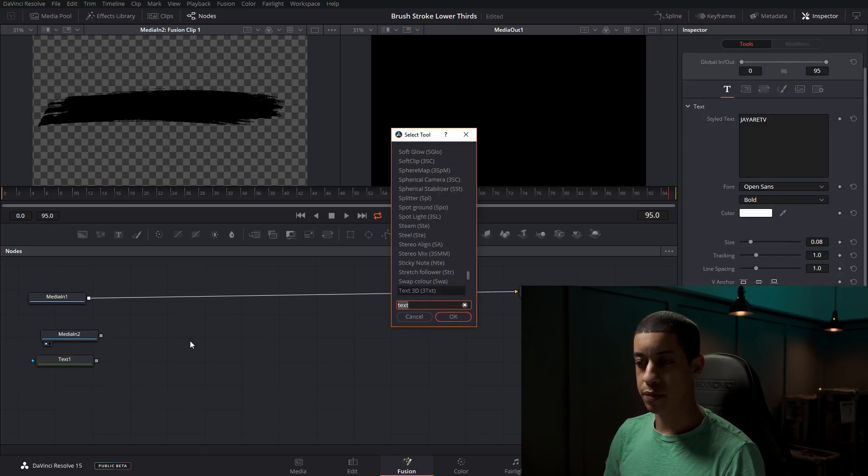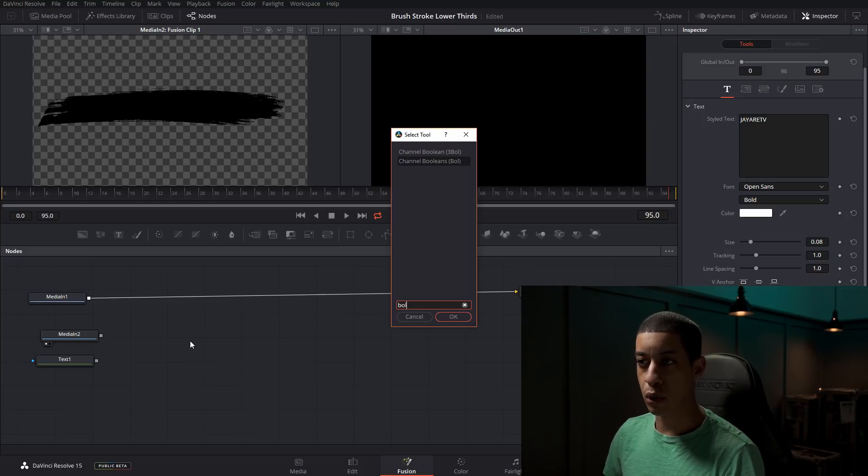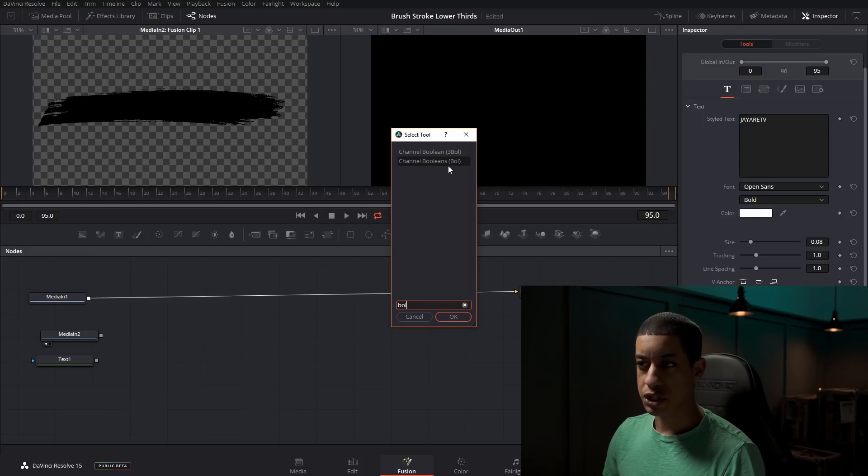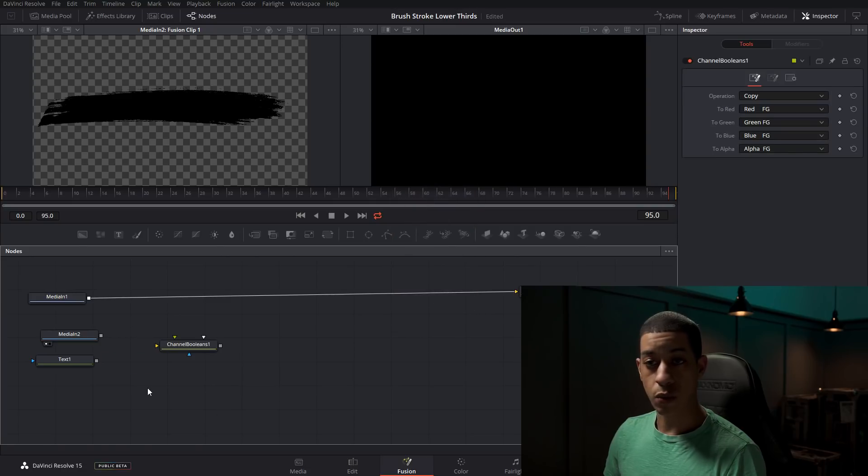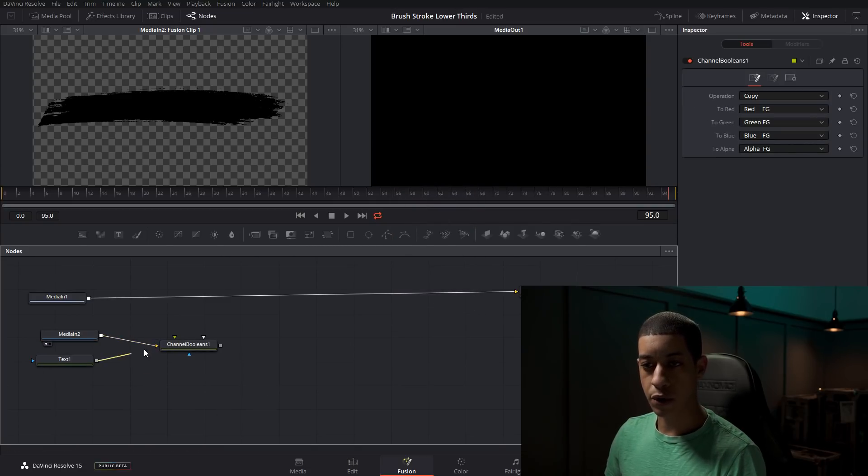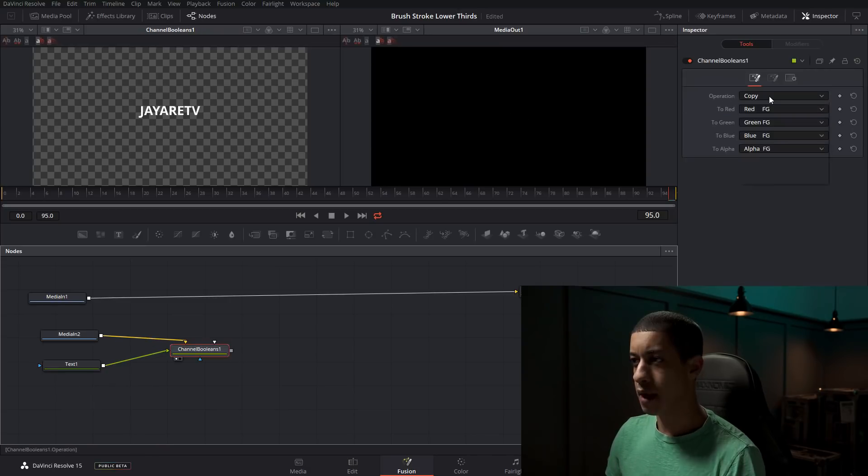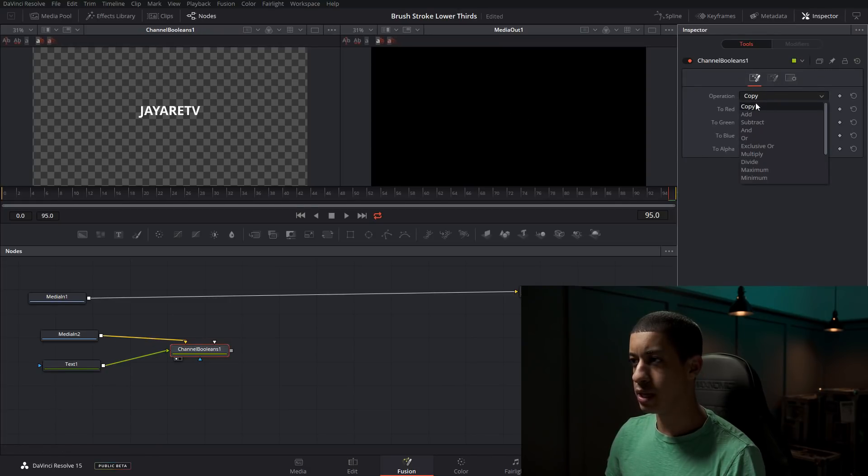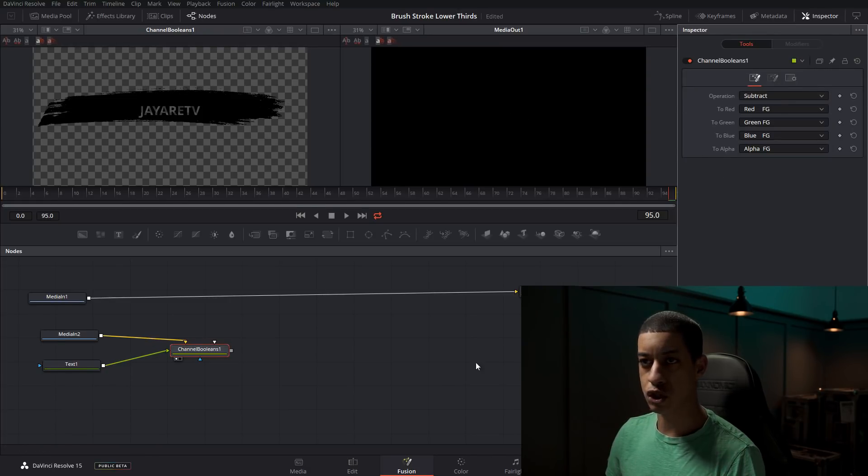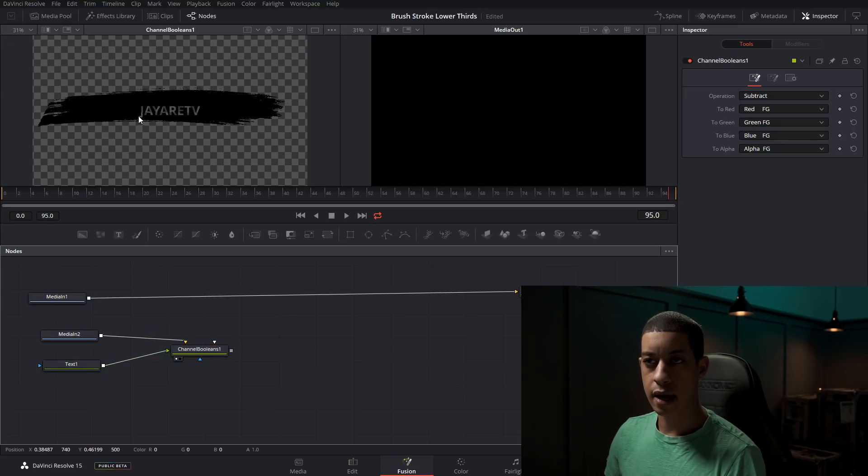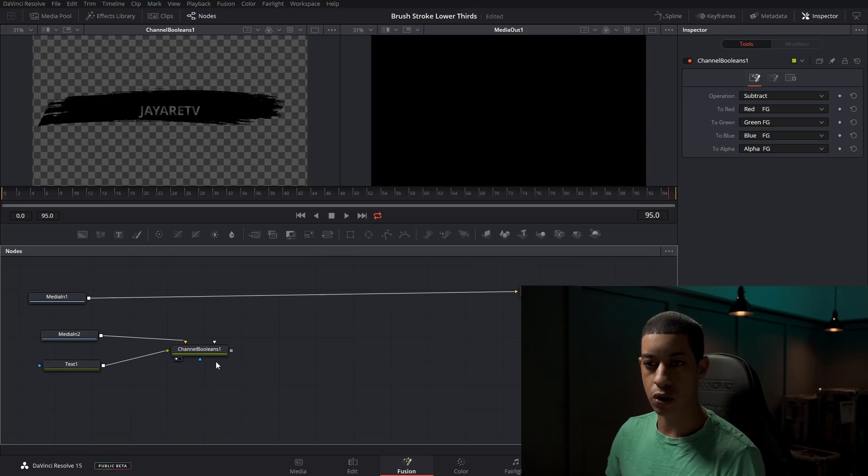Next thing I'm going to do is I'm going to add a boolean in and we're just going to add a normal boolean. So once we have this in here, we're just going to connect this up and we're going to take our text and then have that as the foreground. So it's over top. And then we're going to change the operation to subtract. And here we have the text inside of the stroke.